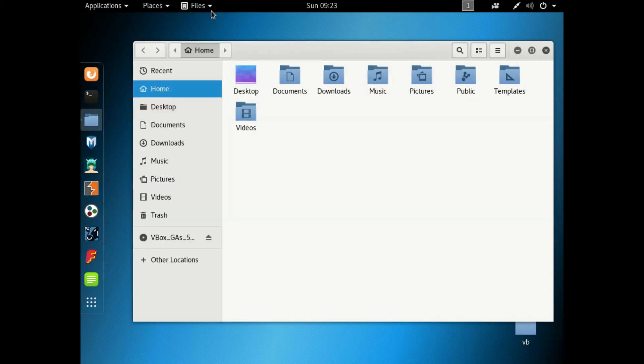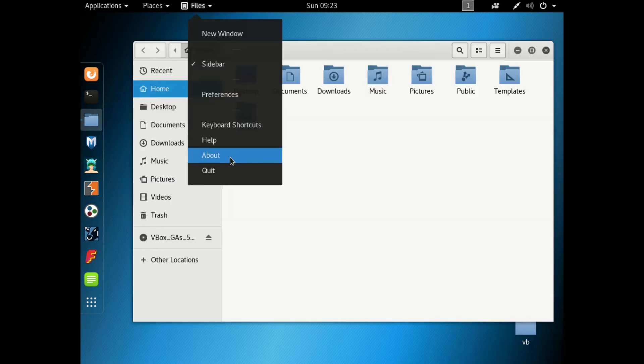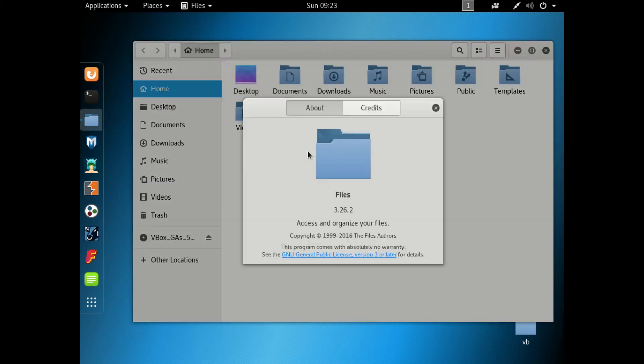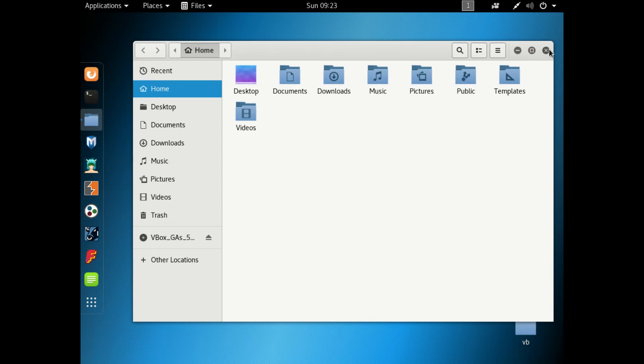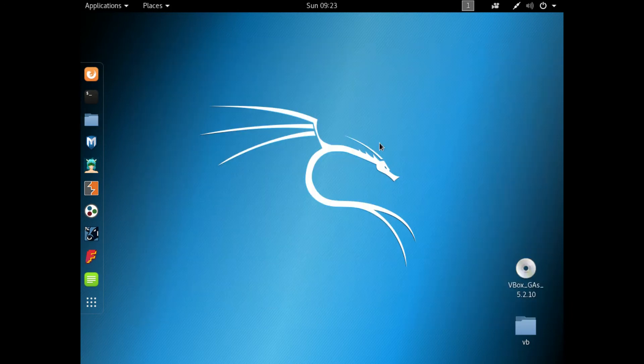Let's go to the file manager and check that hasn't changed. It looks like what's called GNOME files, otherwise known as the Nautilus file manager. Nothing too much has changed there either. Fairly simple to use.